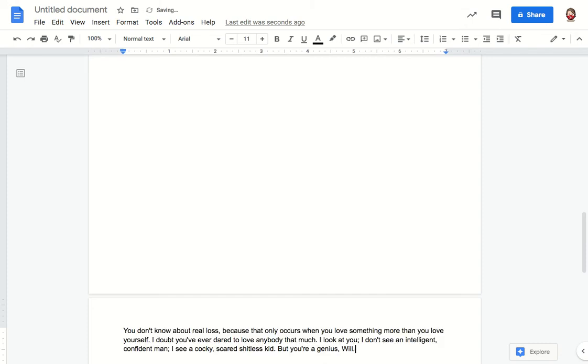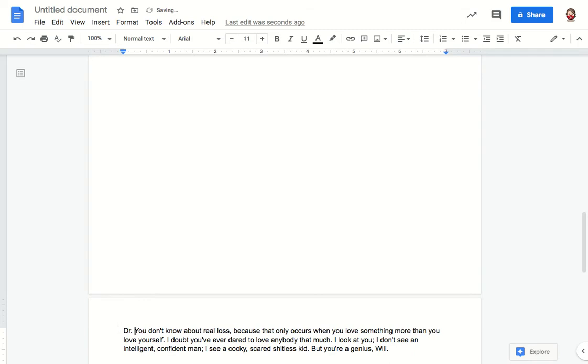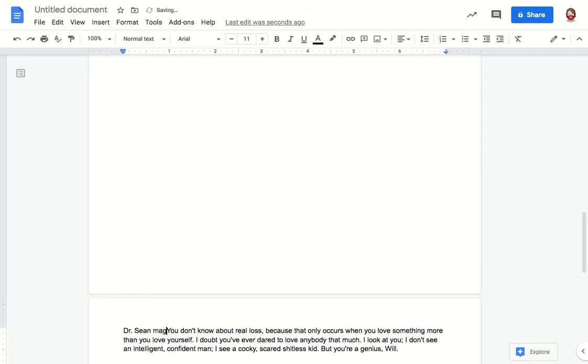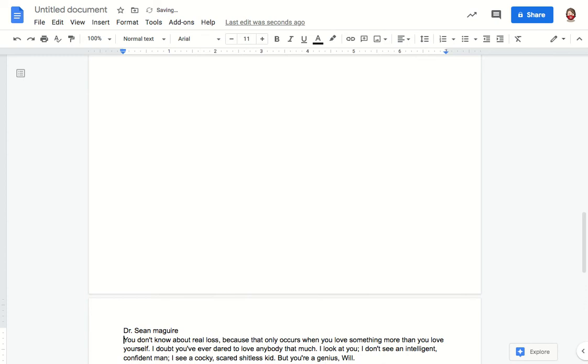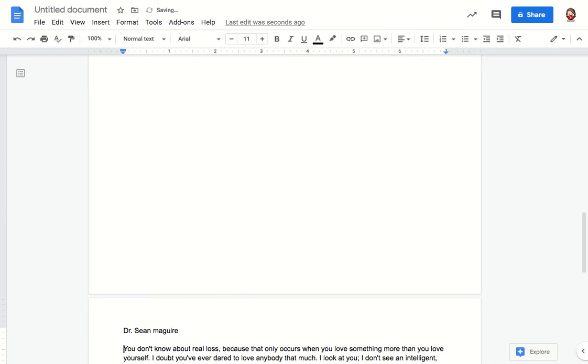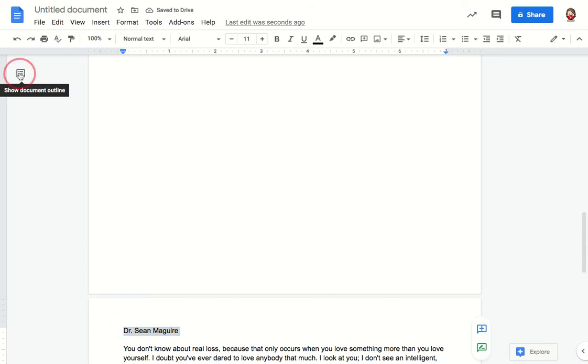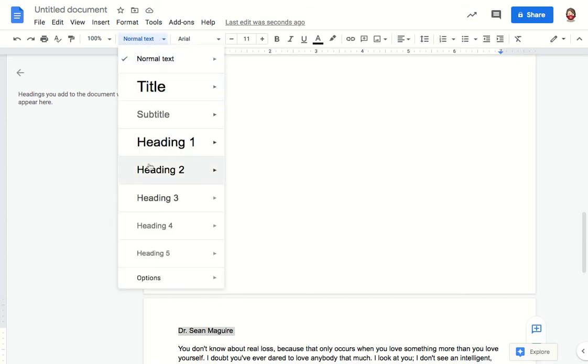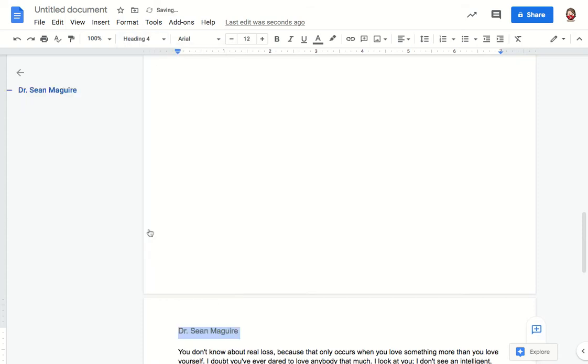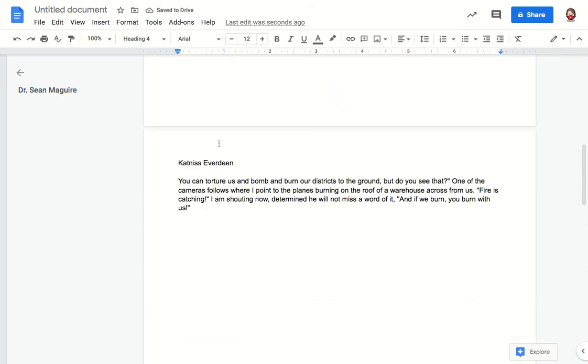I'm going to paste that information in and then reformat each of my character names to be a heading. Before I do that I'm going to open up the document outline to show you that right now there's nothing here, but once I change one of the character names to a heading their name will appear in this outline.